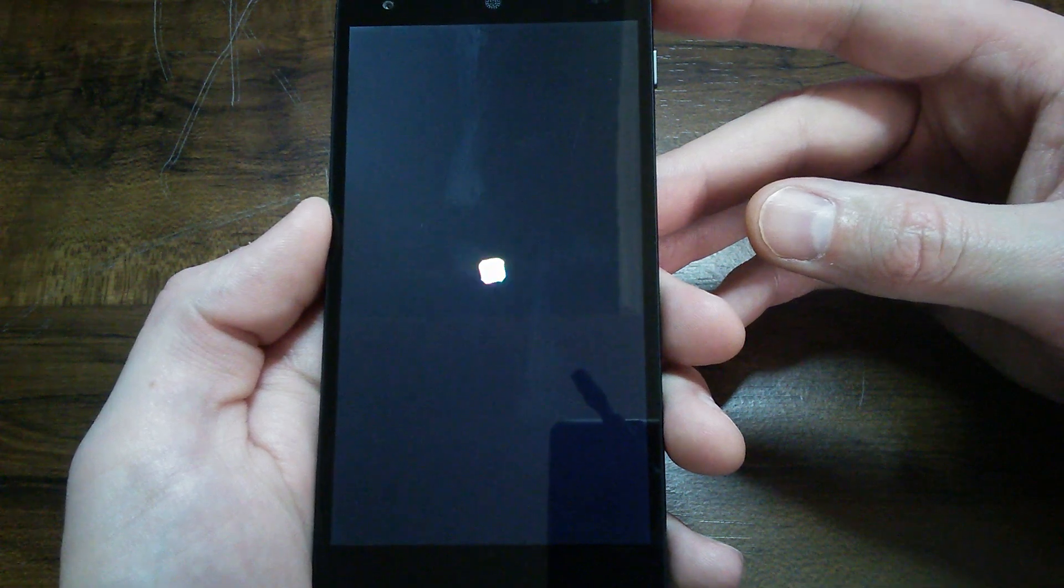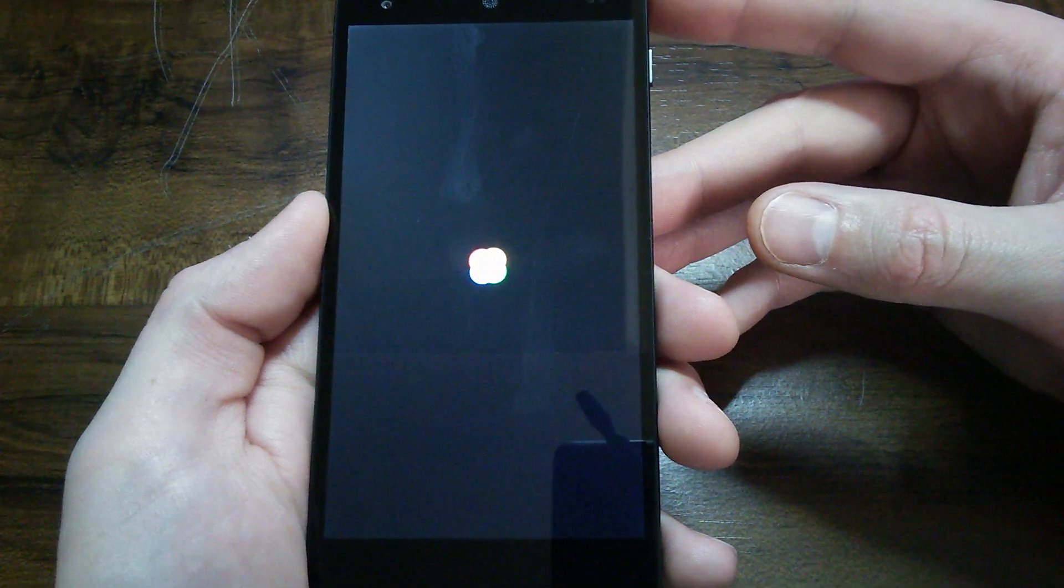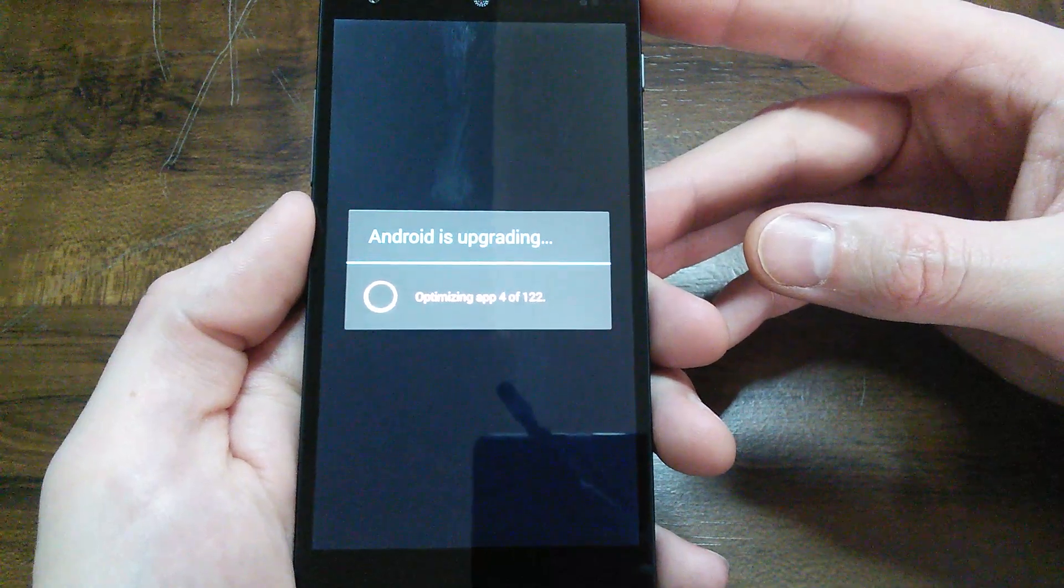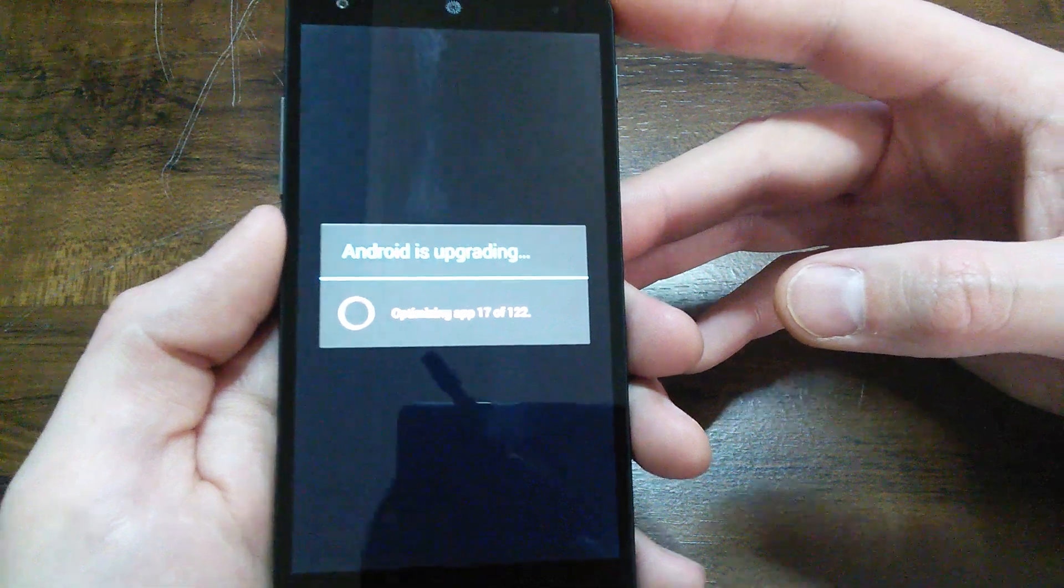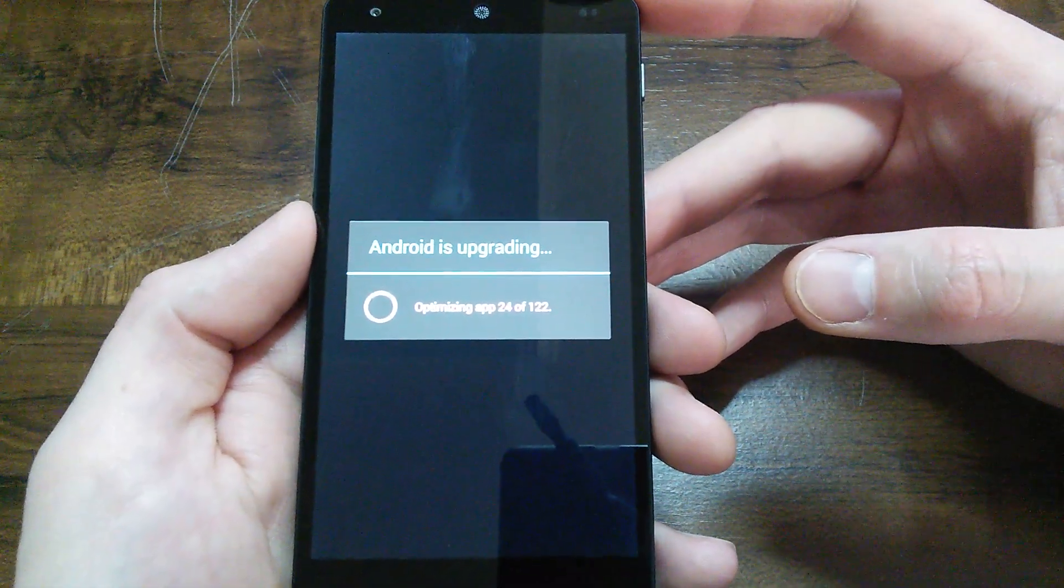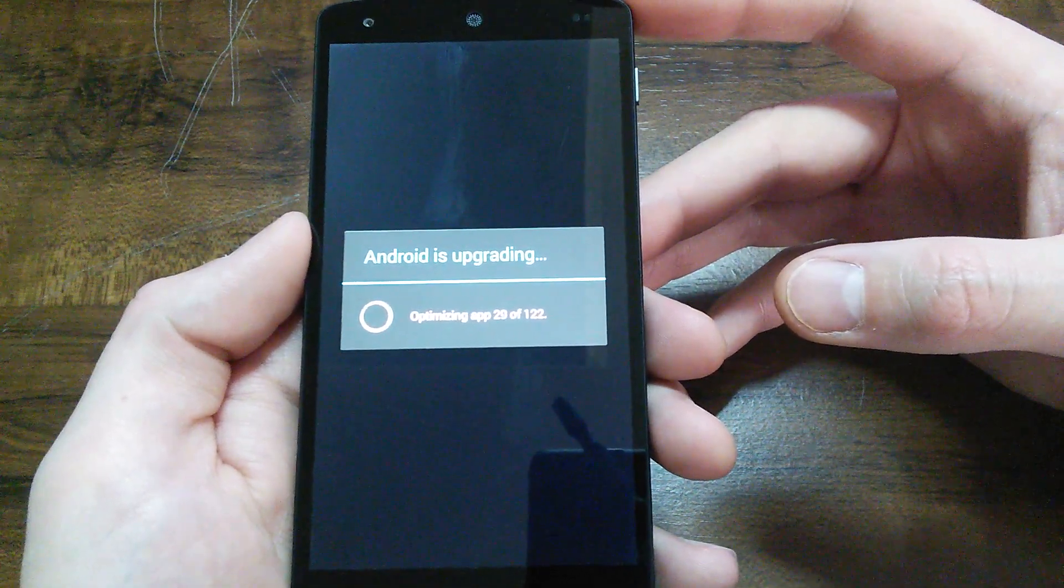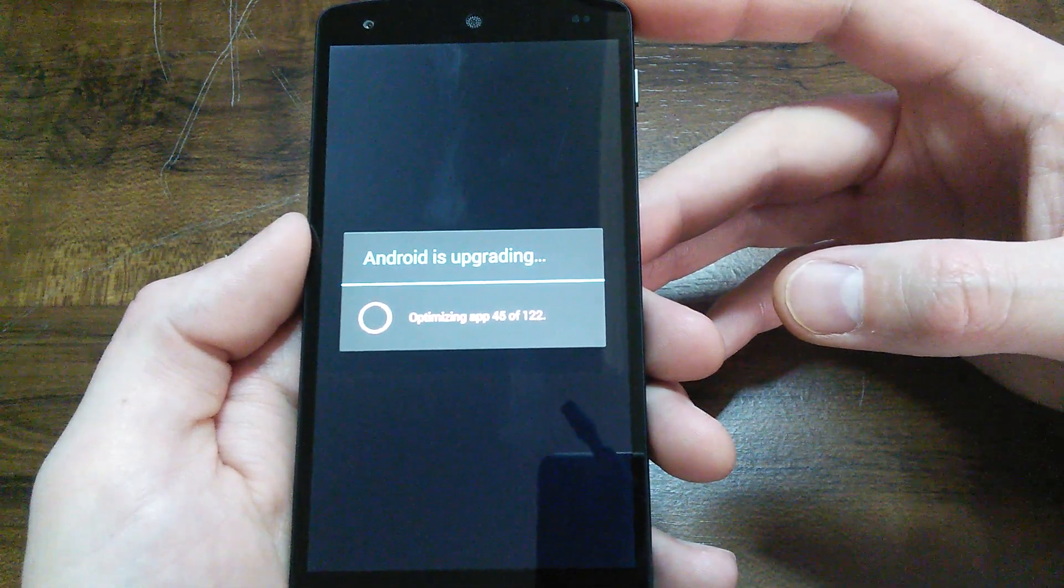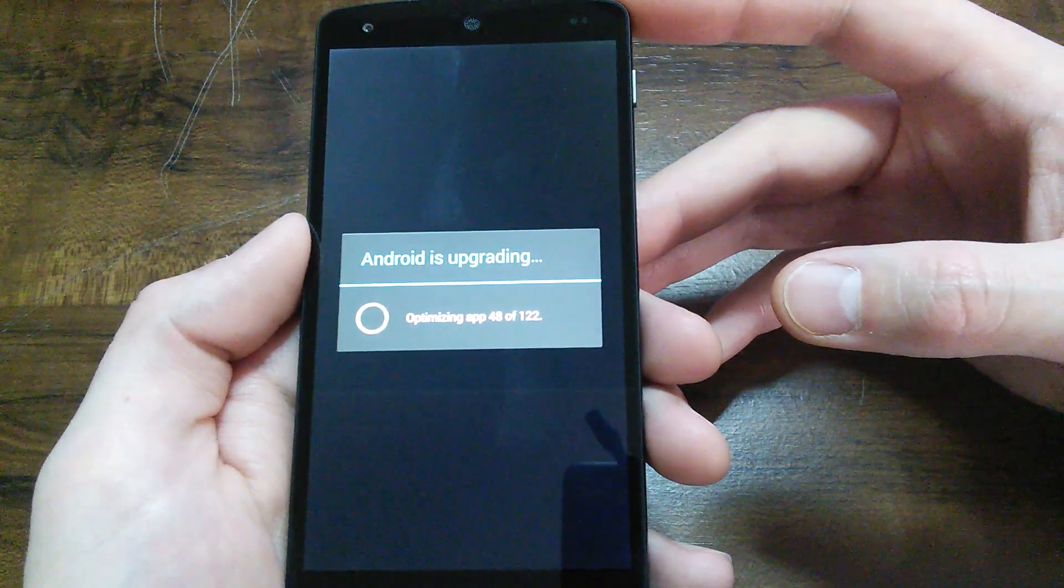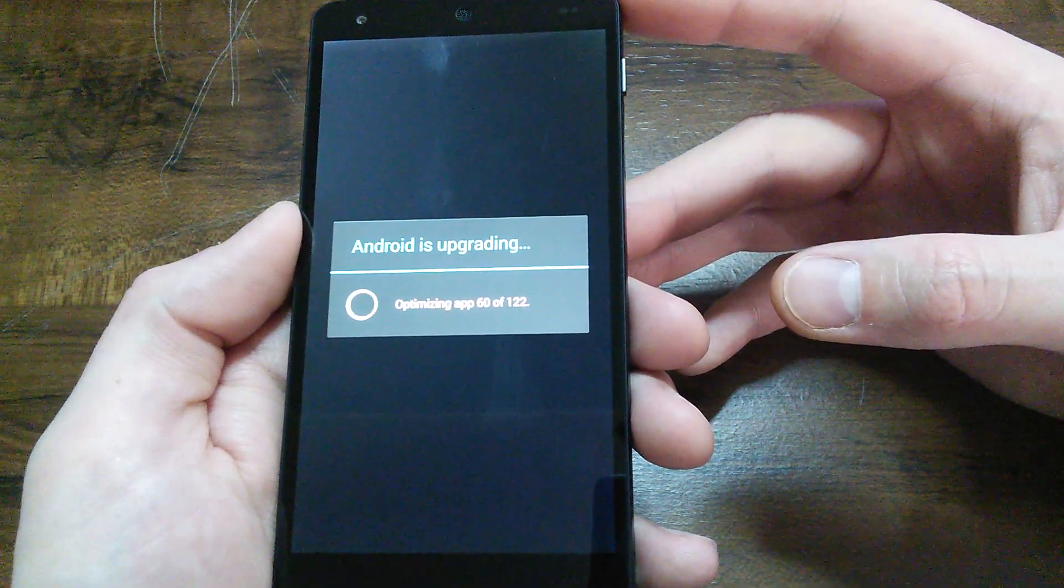Once we get back up here, I'll just go into settings and show you guys the version number and the build number. There's Android is upgrading, optimizing apps.